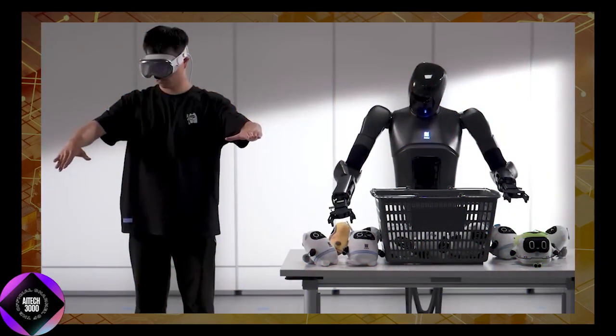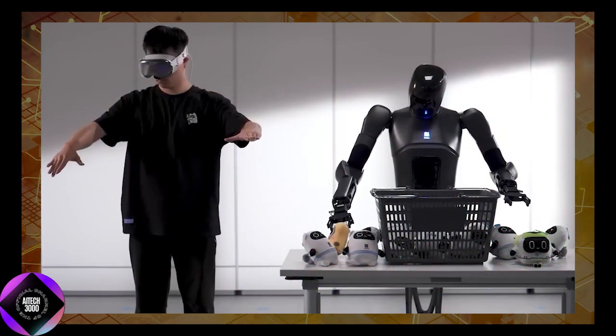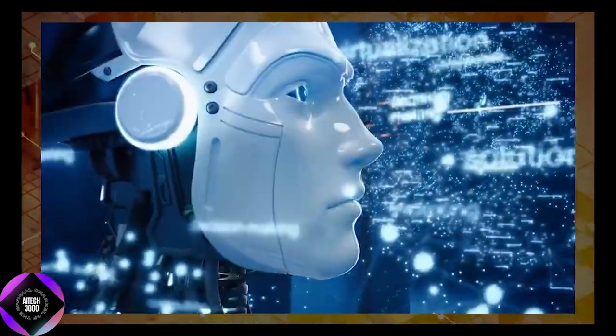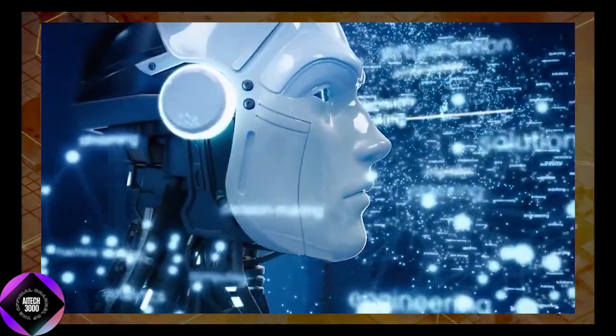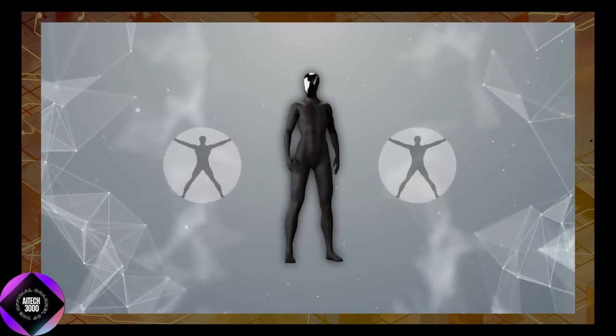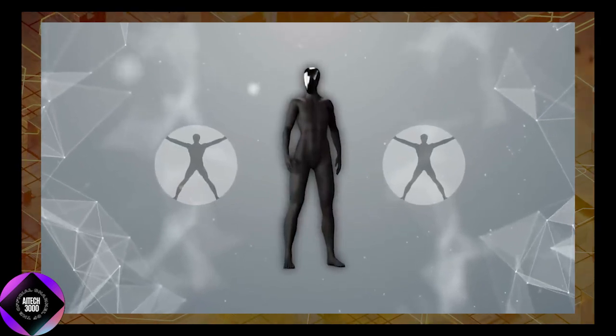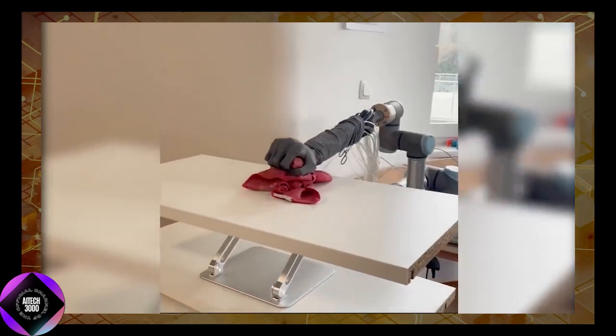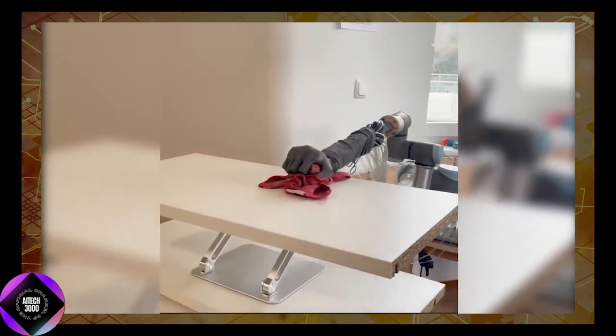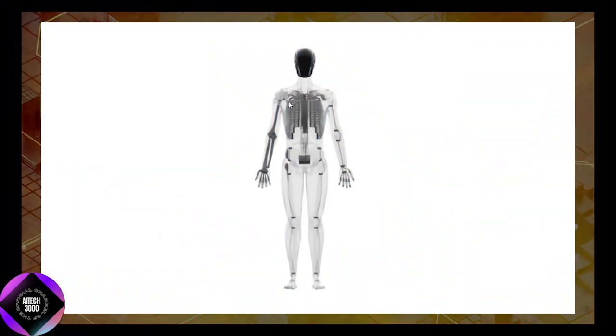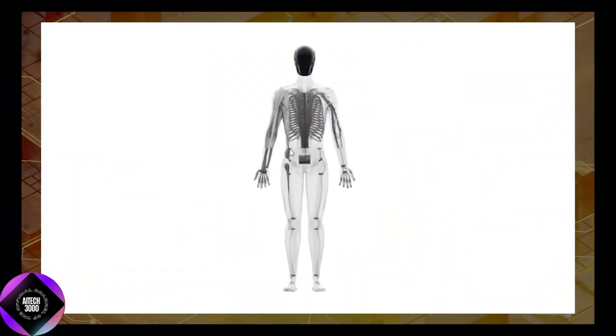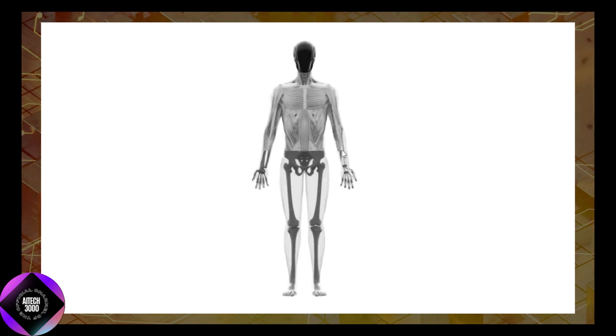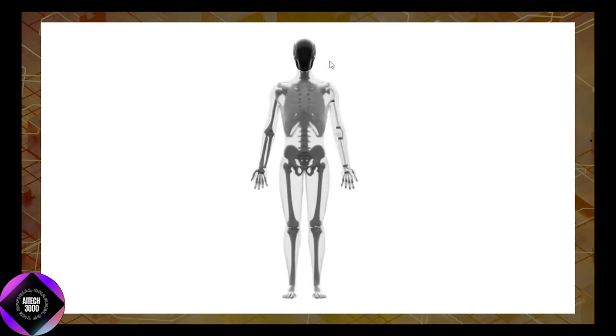The technology behind Clone Alpha highlights how far robotics has come in a relatively short time. Just a few years ago, the idea of a robot with synthetic organs and water-powered muscles would have seemed like science fiction. Today, it is a reality, albeit one still in its early stages of development.